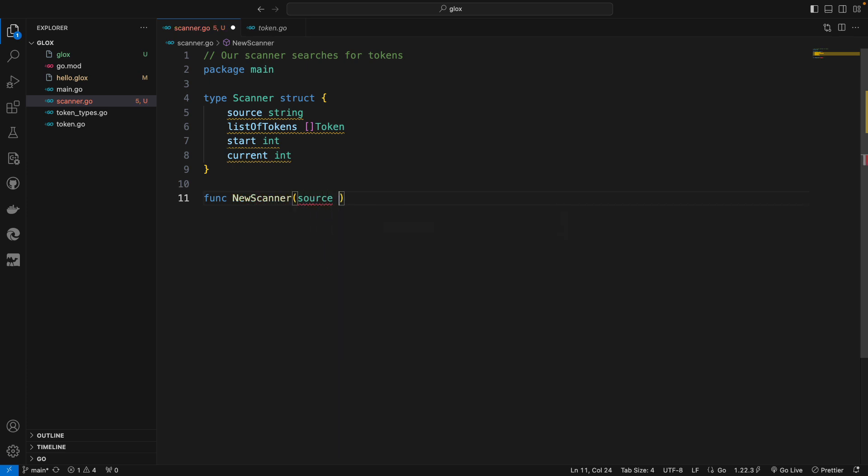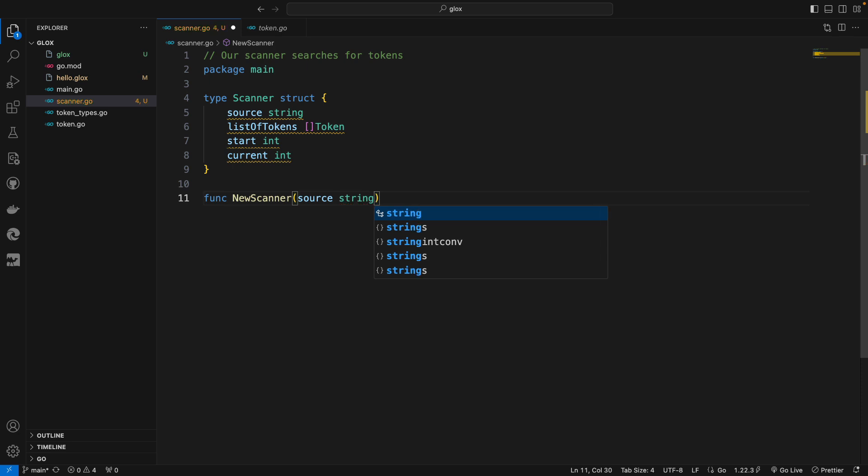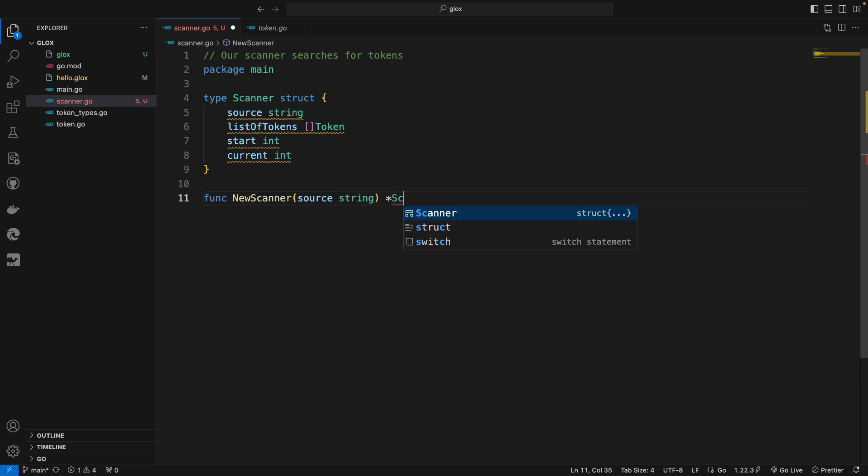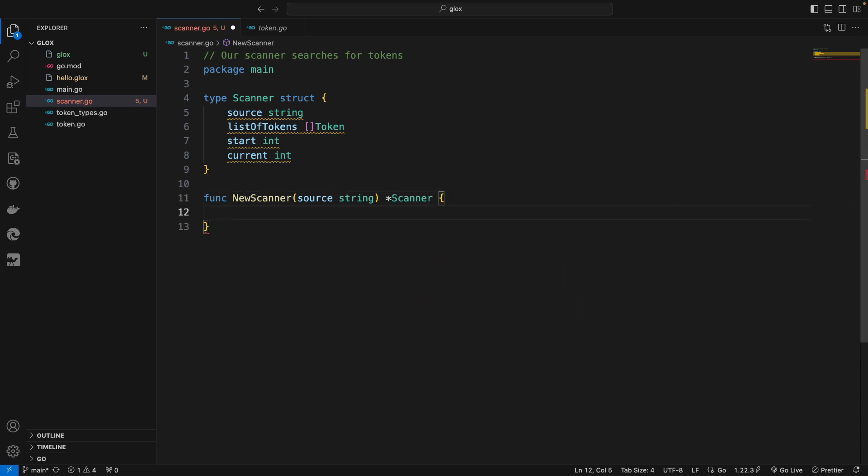Let's create a function that creates a scanner given a source. Once we provide a source, then we will create a scanner and return it. Notice it's a pointer to a scanner, simply because we only want in this case one instance of that scanner. We need to pass the address of that scanner because we want to operate on the scanner object itself.